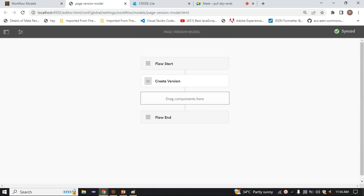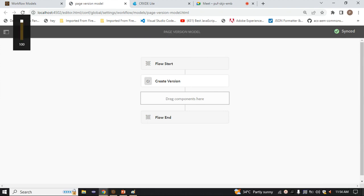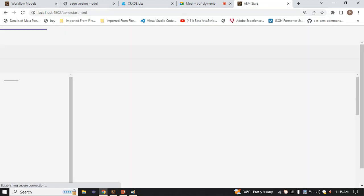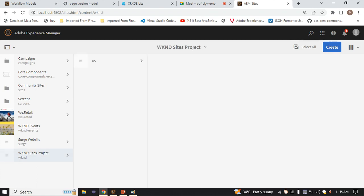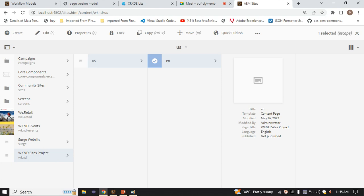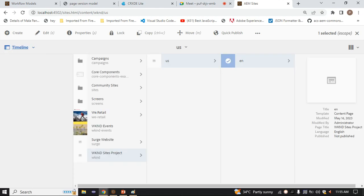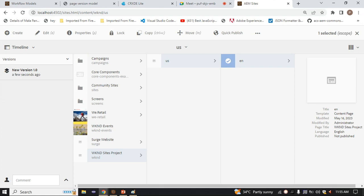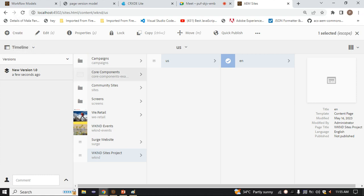Just run it. We have performed the workflow model on our page. Now go inside the website, open the page at localhost 4502, and check if the version has been created. Select the timeline. In the timeline, we have the option of Versions. When you click there, we have created version 1.0 - it created the version automatically. The workflow model we created has executed successfully.